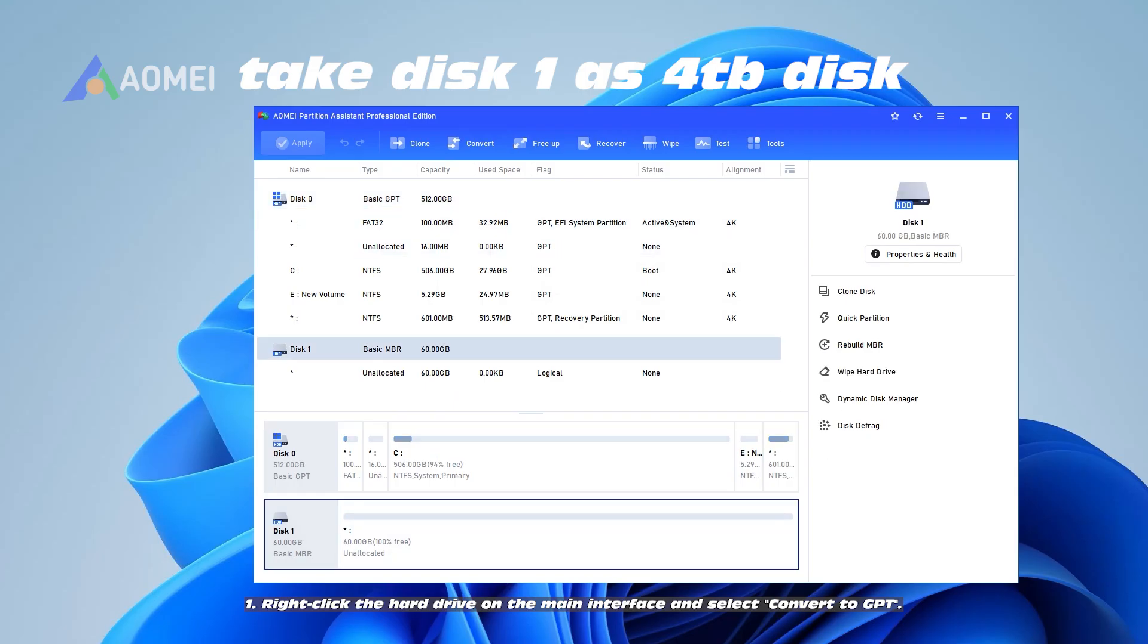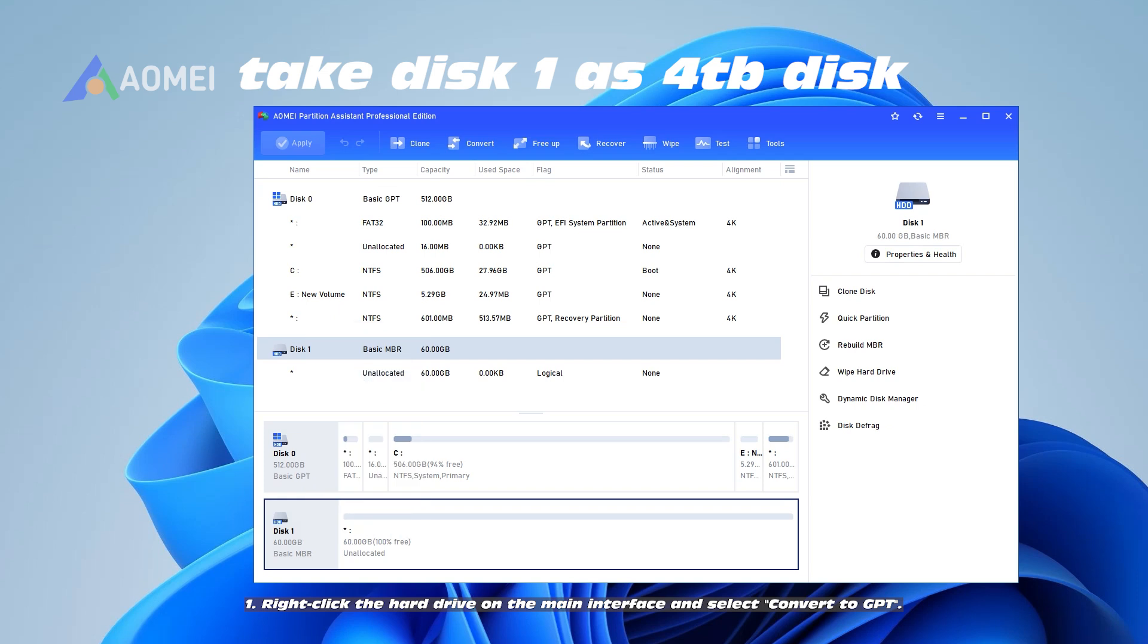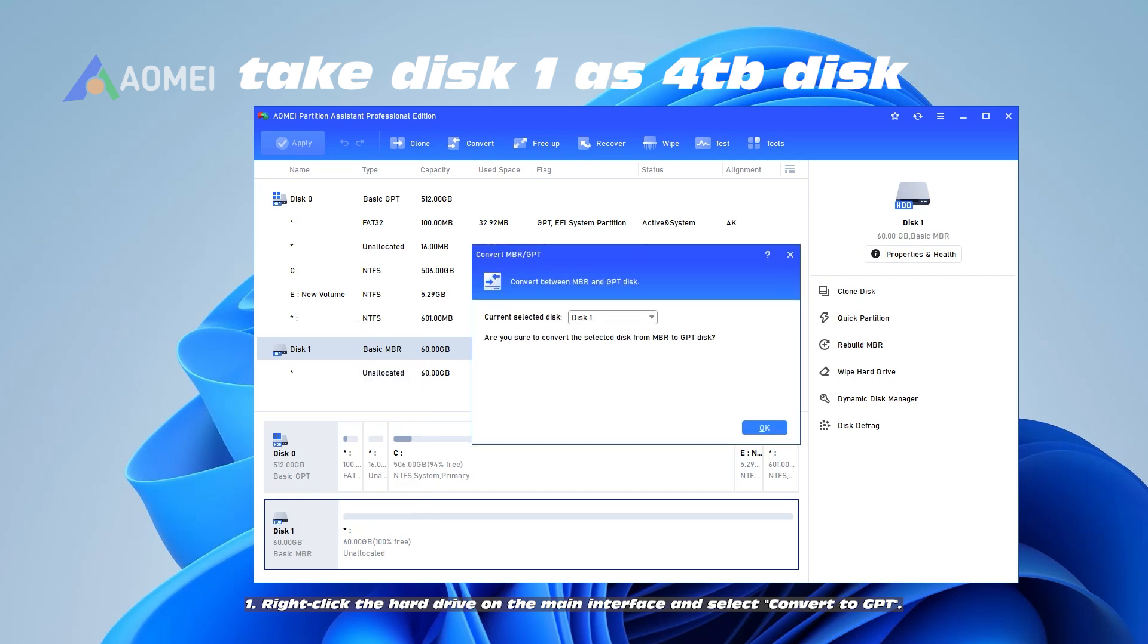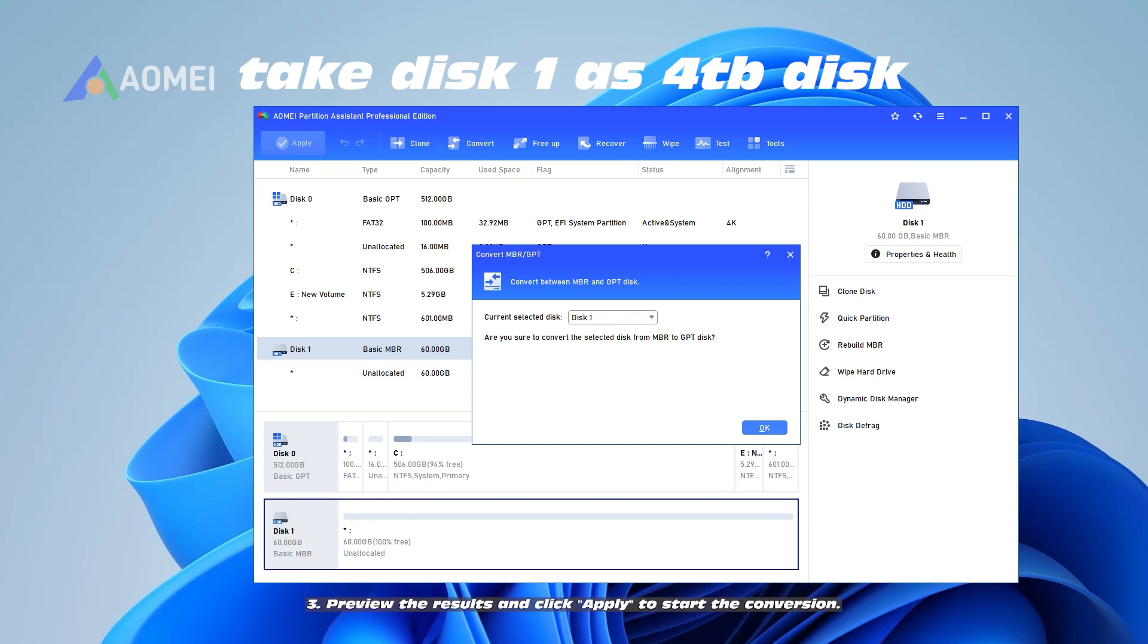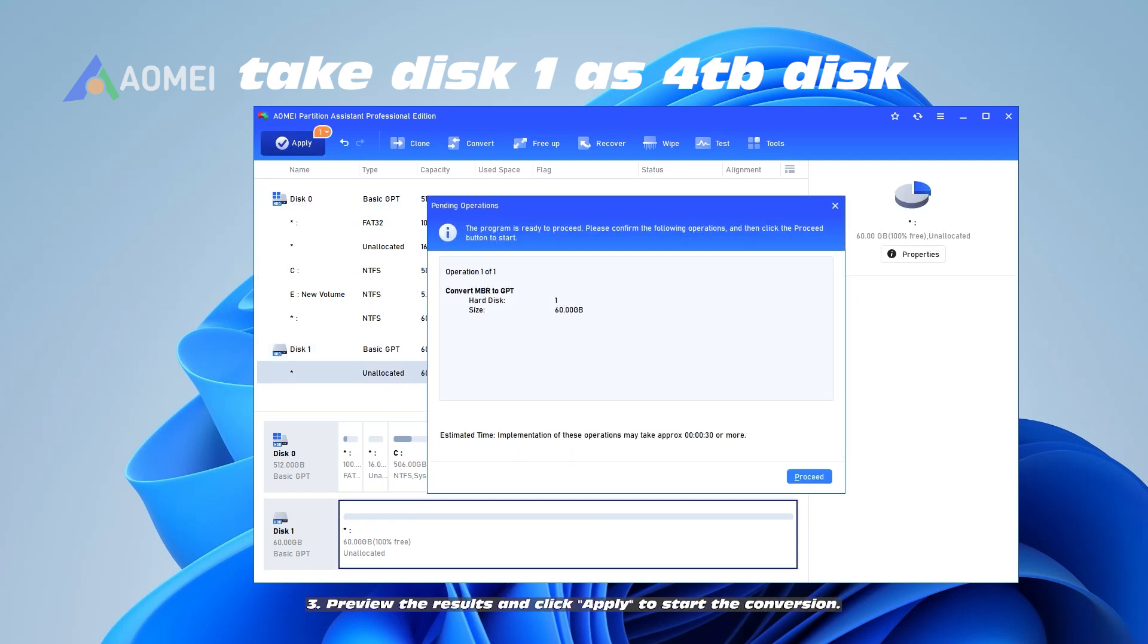1. Right-click the hard drive on the main interface and select Convert to GPT. 2. A confirmation dialog box will pop up, just click OK. 3. Preview the results and click Apply to start the conversion.